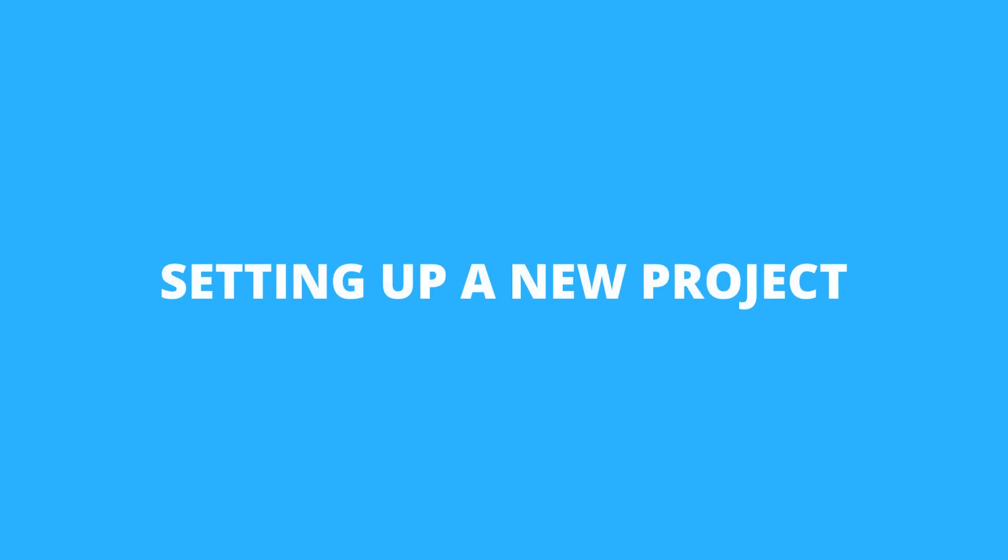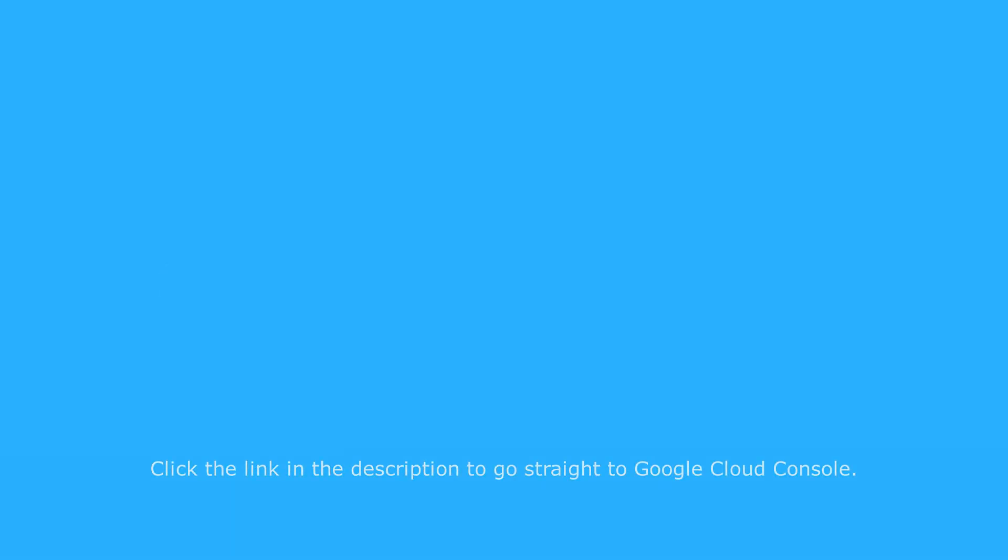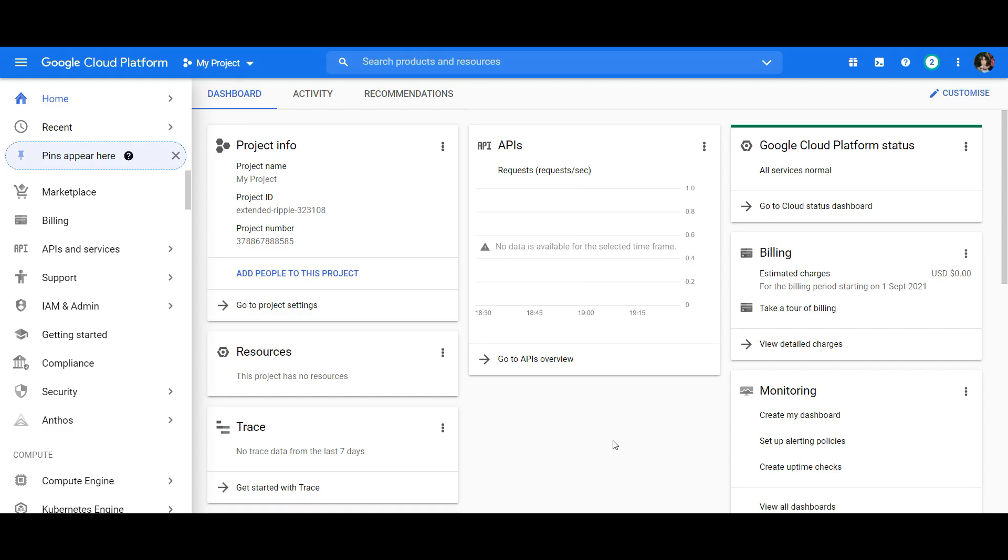To start it off, first you'll have to go to Google Cloud Console and login to your account. If you don't have an account, you'll have to create one before you start.